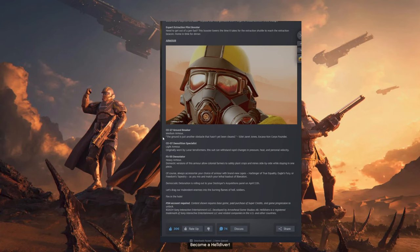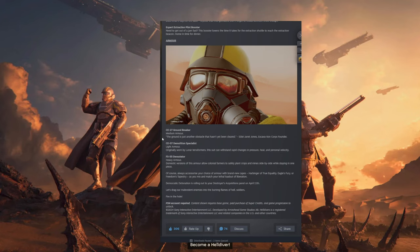Demolition Specialist CE-07 Light Armor. Originally worn by Lunar Terraformers. This sweet suit can withstand rapid changes in pressure, heat, and personal velocity.